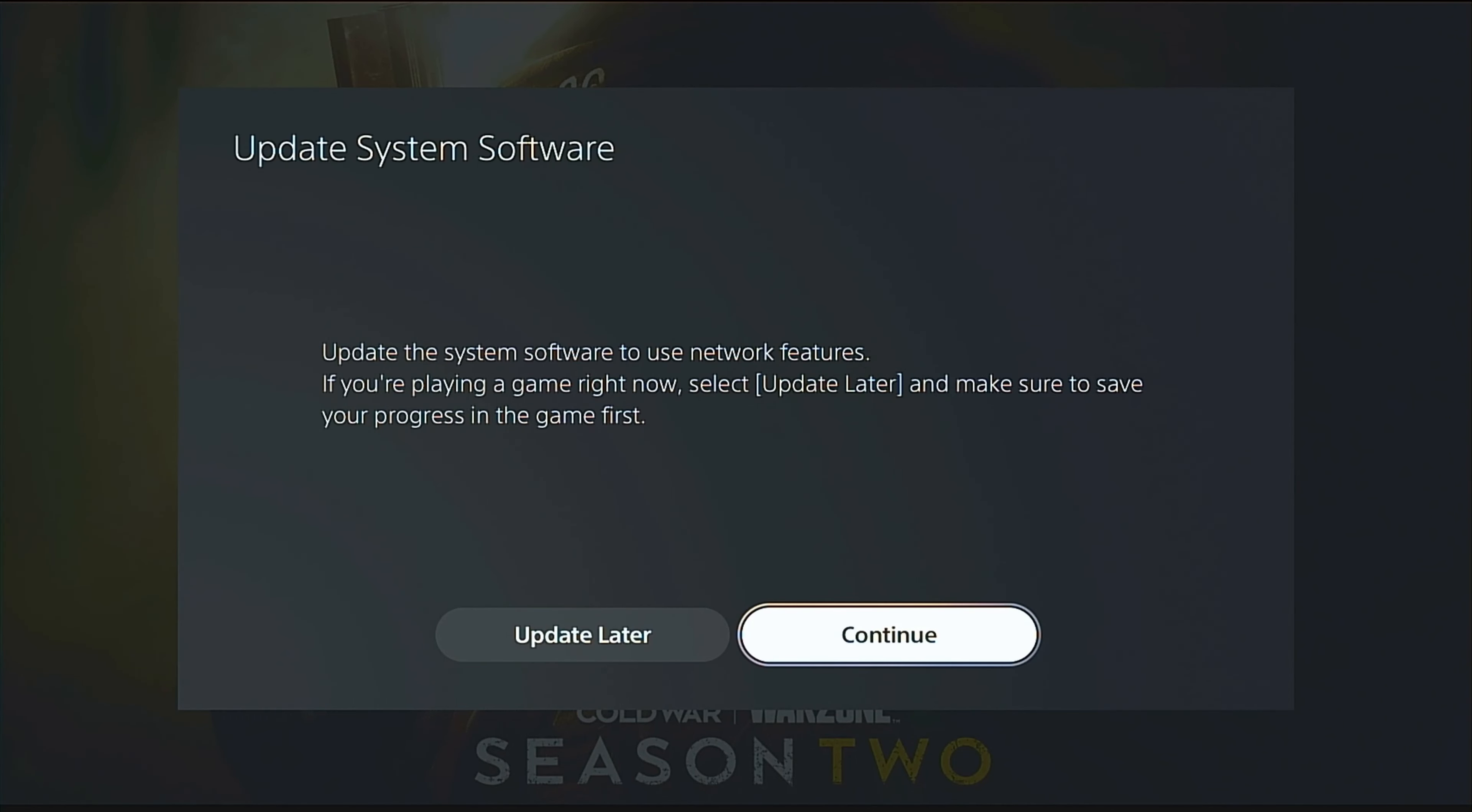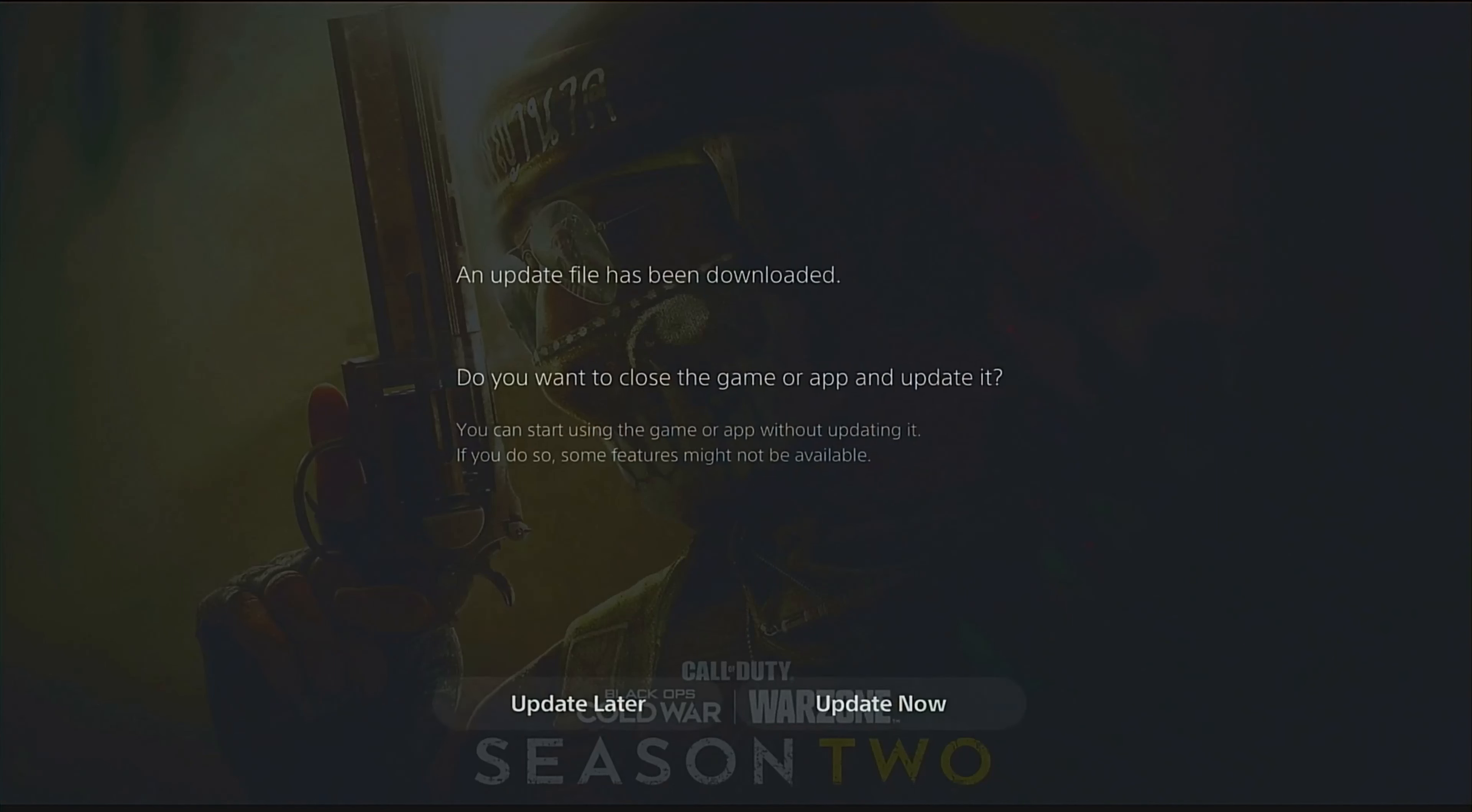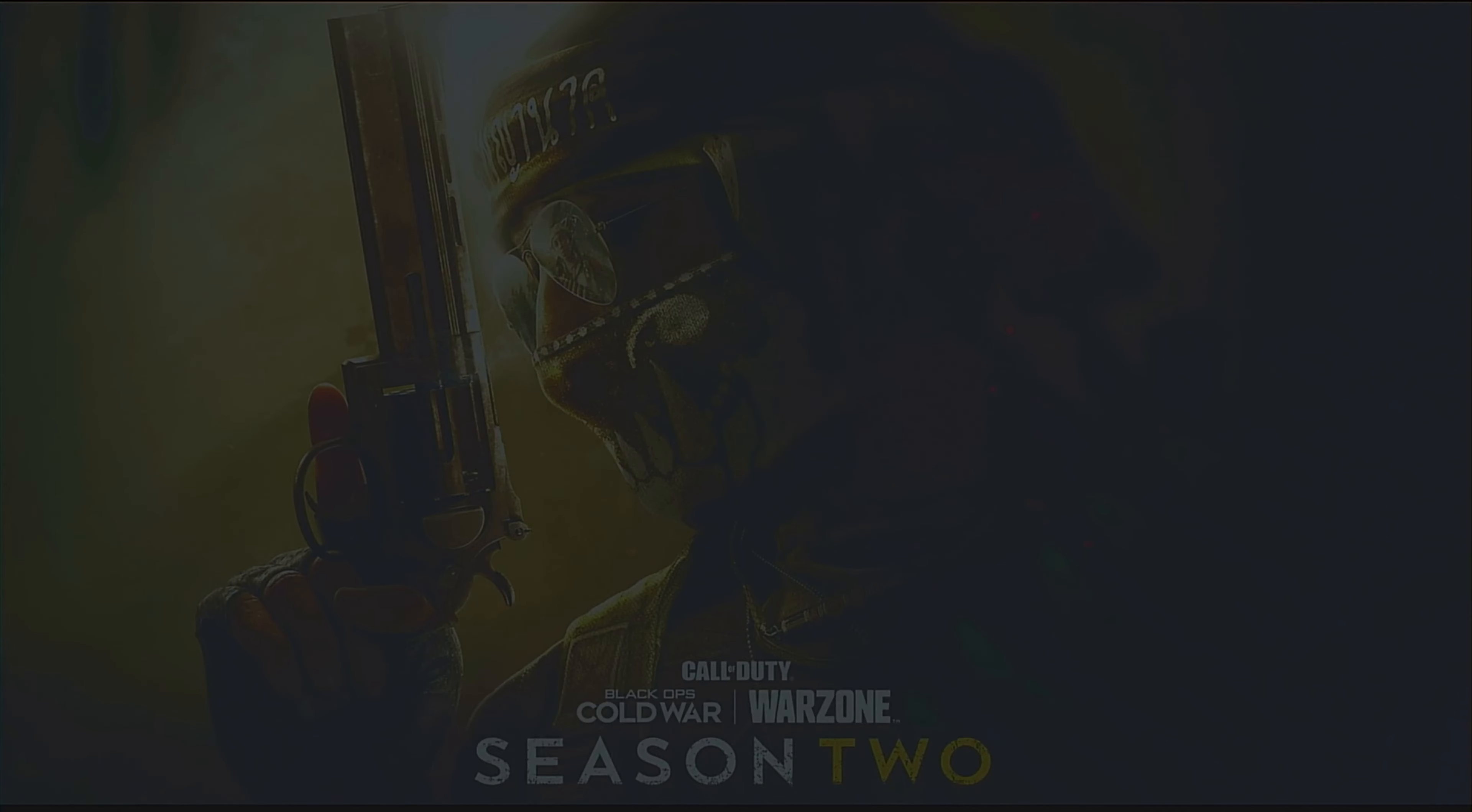Update the system software to use network features. If you're playing a game right now, select update later and make sure to save your progress in the game first. Update later. I'm clicking.